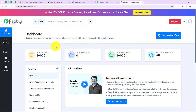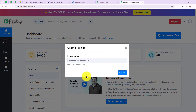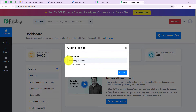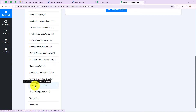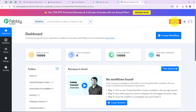Here we have reached the dashboard of this application. If you want to create a new folder then simply click on the plus icon over here. I am going to create a new folder for my new workflow. A dialog box has appeared asking us to name the workflow, so I am going to name my workflow as Razorpay to Gmail. Now let's click on create.